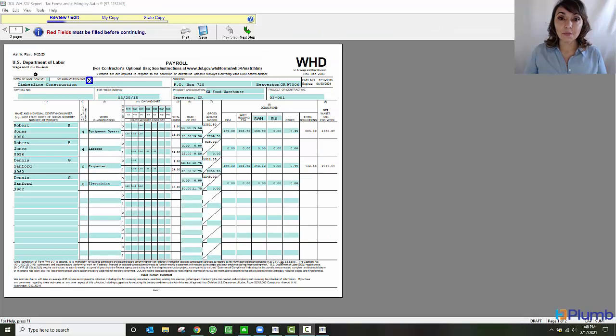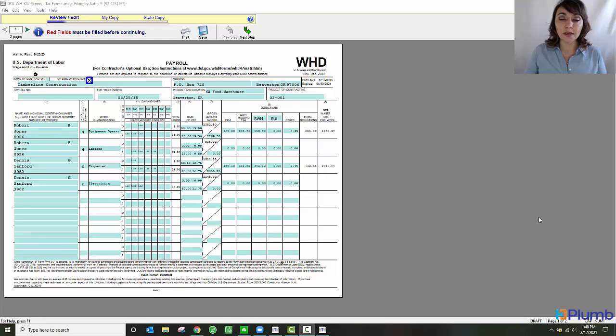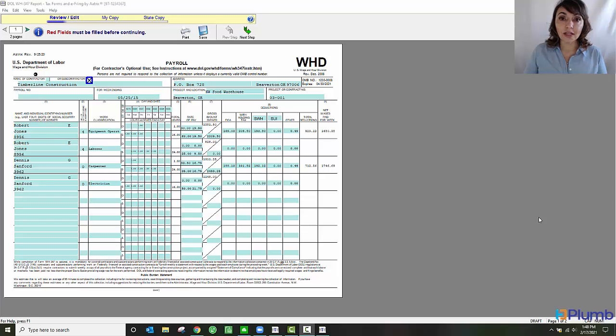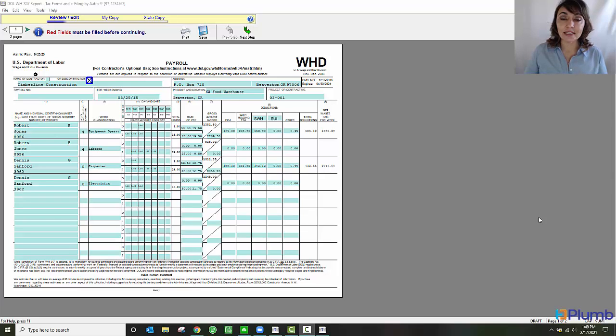Notice how the Department of Labor certified payroll report is pre-filled with the information from payroll. I can see the employees who worked, the certified classes they worked, the hours they worked, and all the pertinent payroll information. Now I can just sign this and send this form off or give it to the appropriate individual.